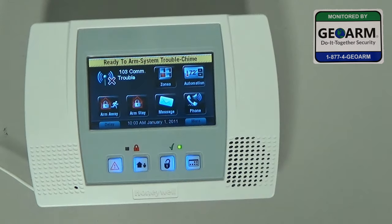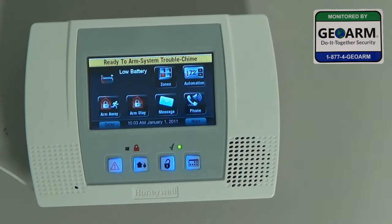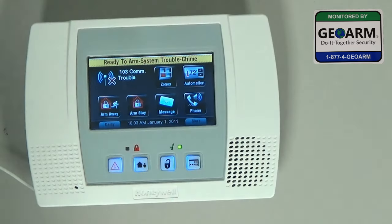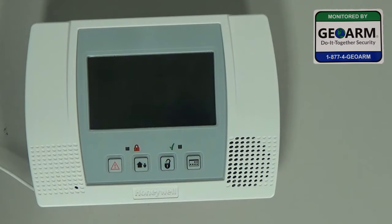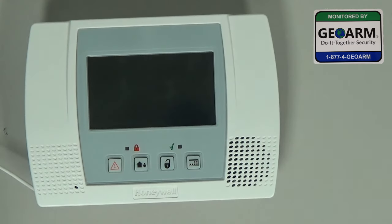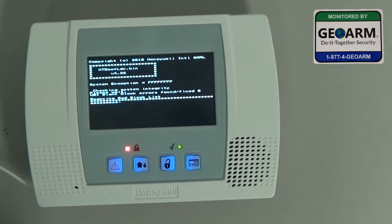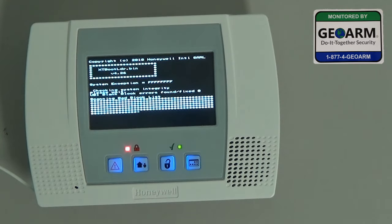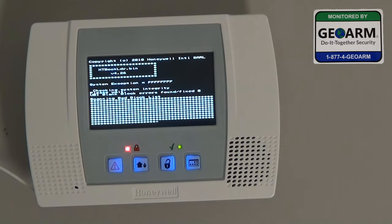So what we're going to do is go ahead and power down the system — unplug the transformer. You'll see the system is now turned off. Give it a few seconds, then plug the transformer back in, and the system will go through its basic startup procedure.